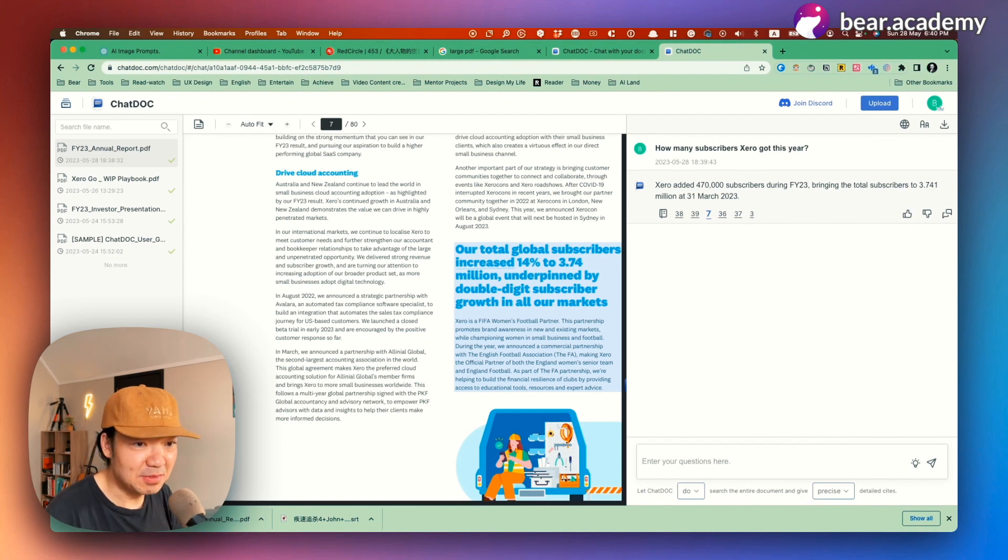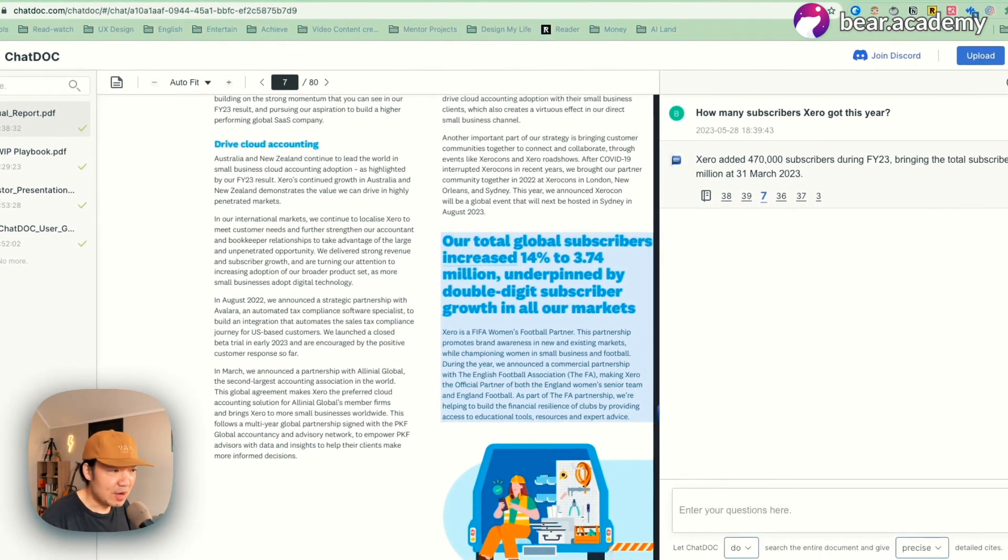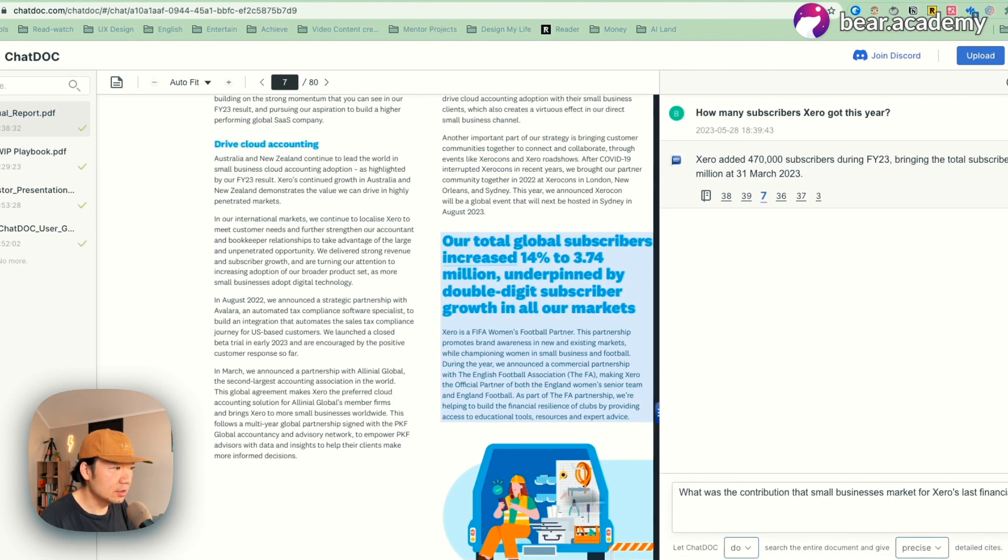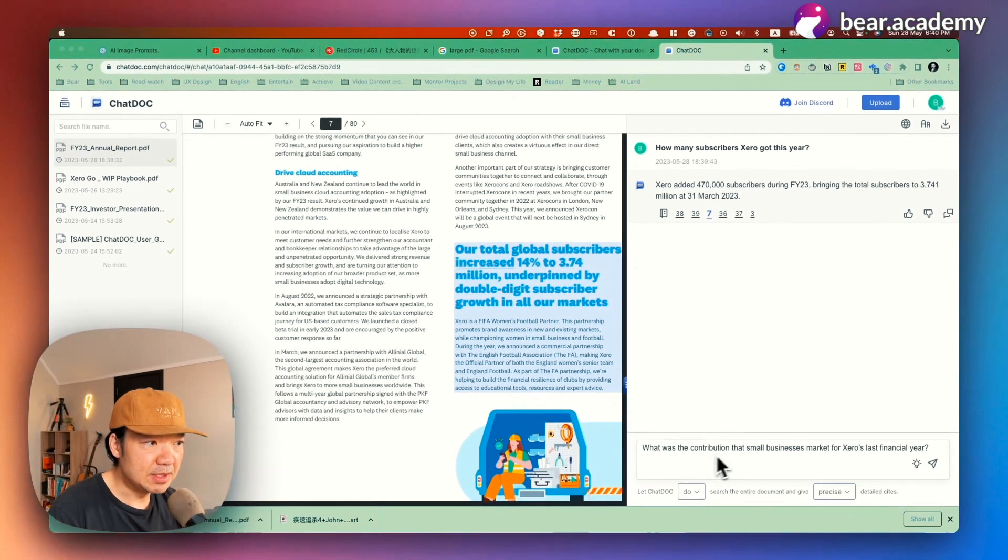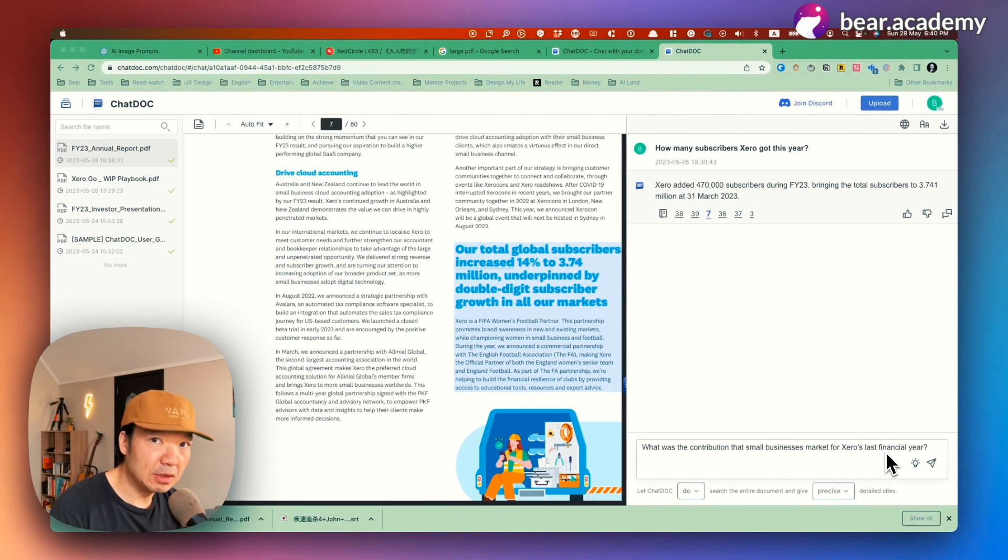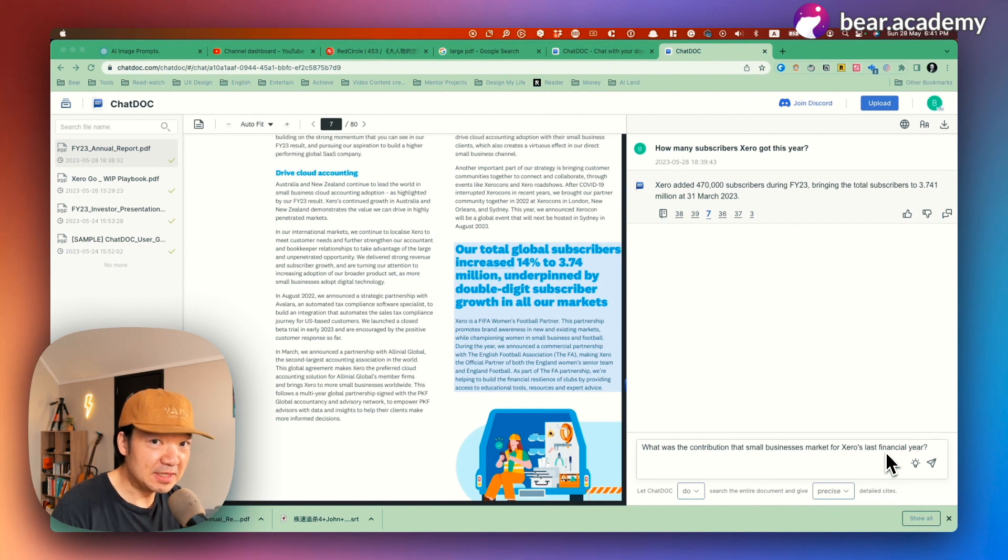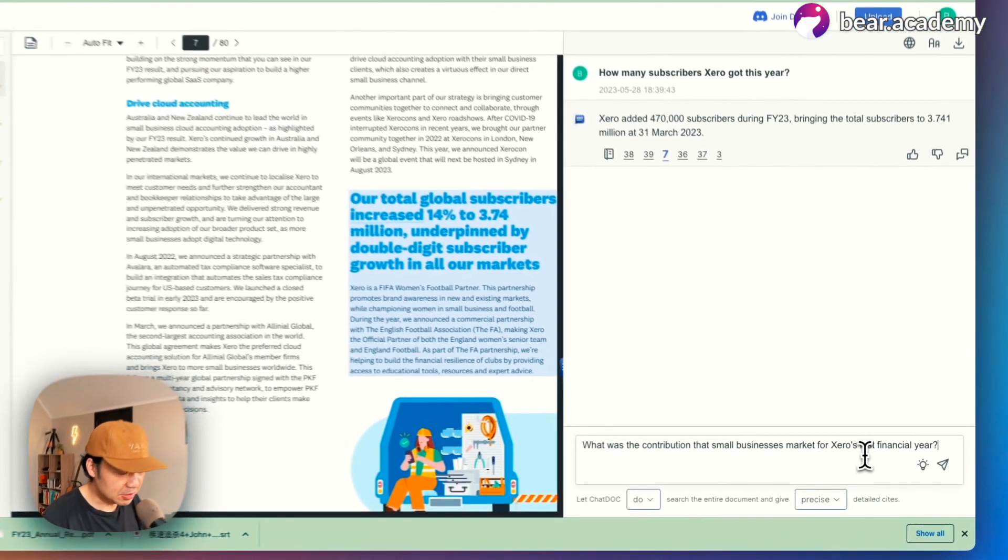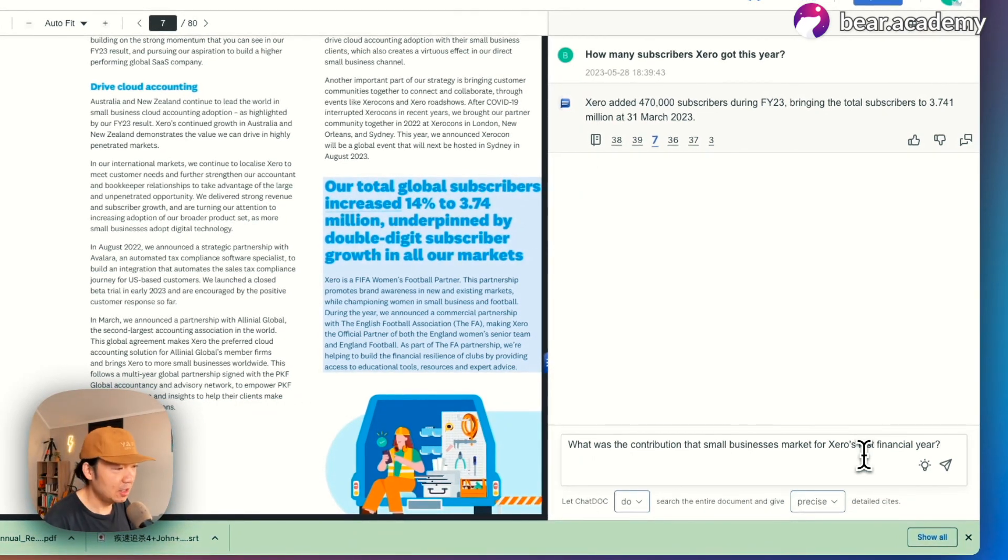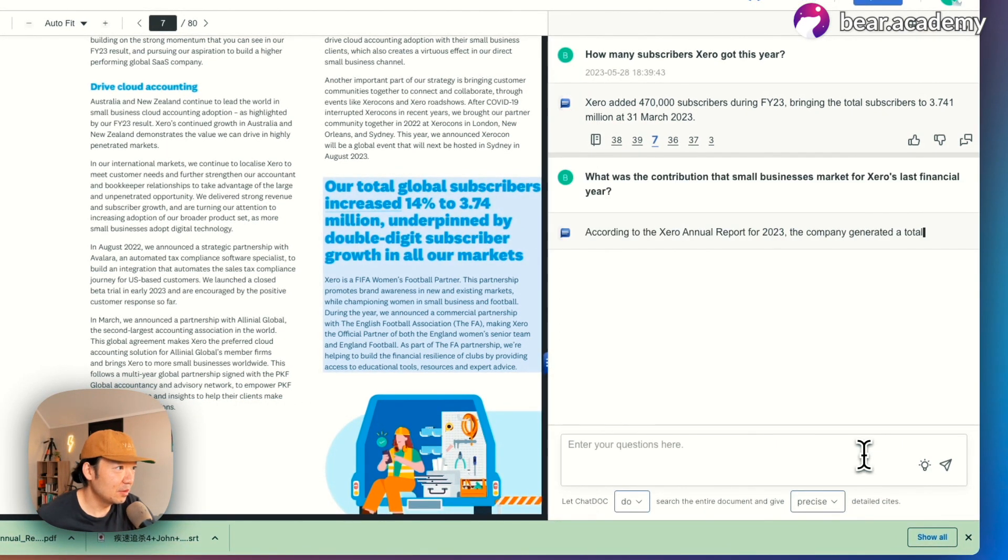That's awesome. Let's ask some other questions, maybe tougher questions. Right. I got this question I just pre-populated here. So what was the contribution that small businesses market for Xero's last financial year? Just because I'm working at a small business part of the business. So I want to know what's the contribution, like how many revenue that it contributed.